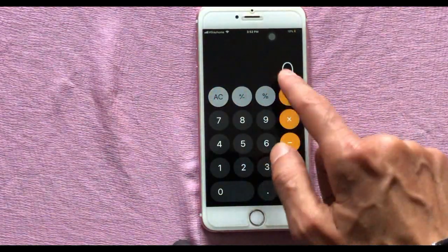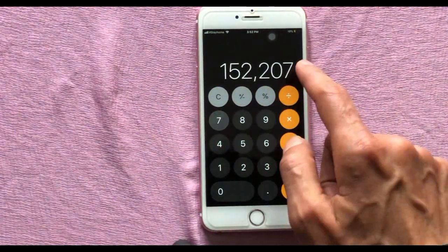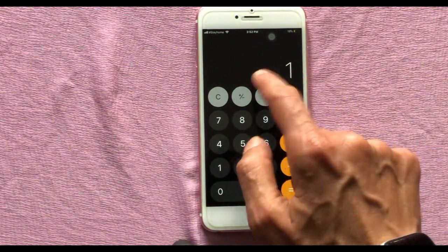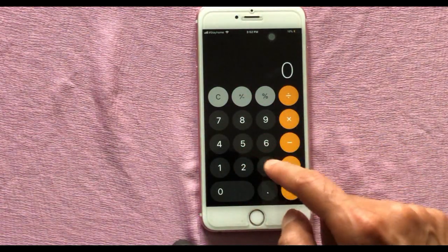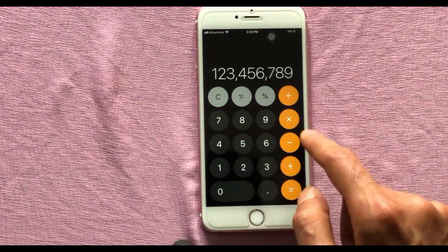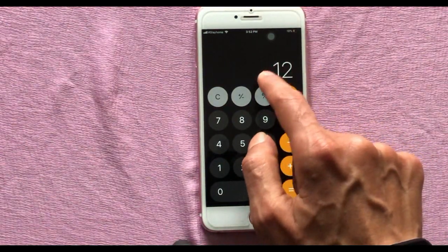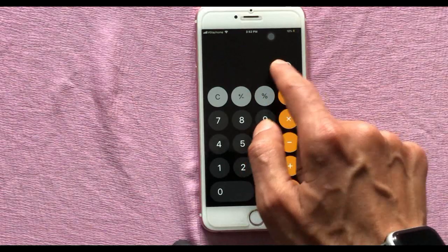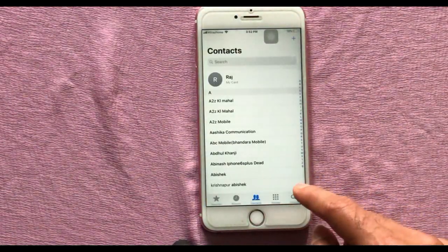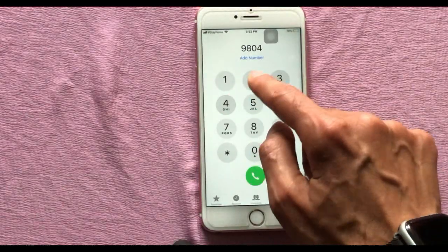While using the calculator, if you enter the wrong number, there is a cancel option that deletes everything and you have to retype. But swiping left or right on the number display deletes one digit at a time. This swipe process can also be applied on the dial pad of the iPhone.